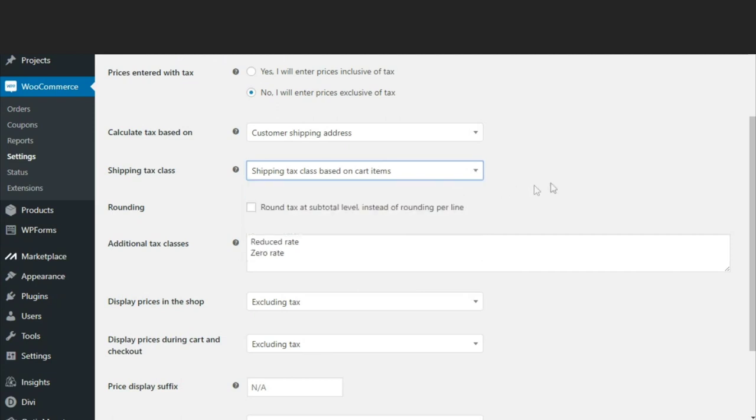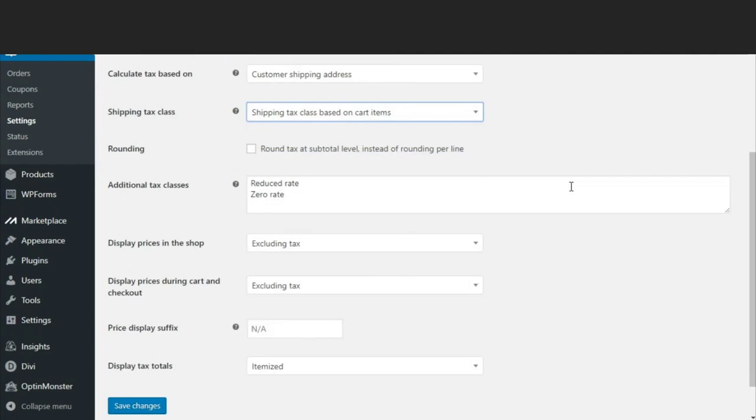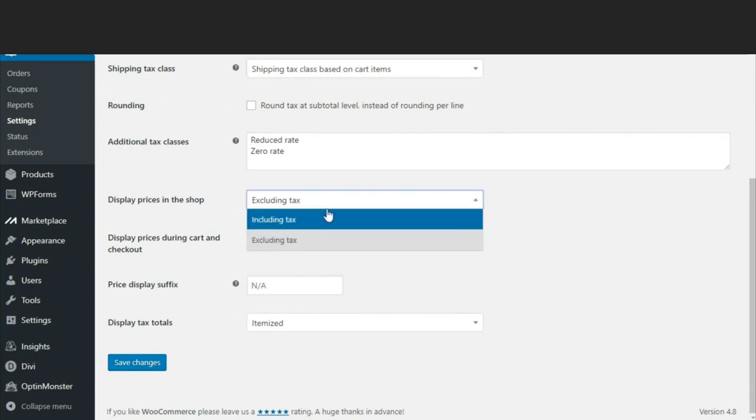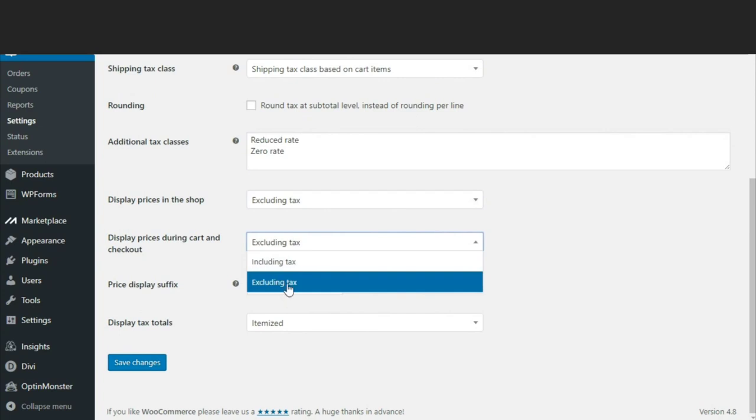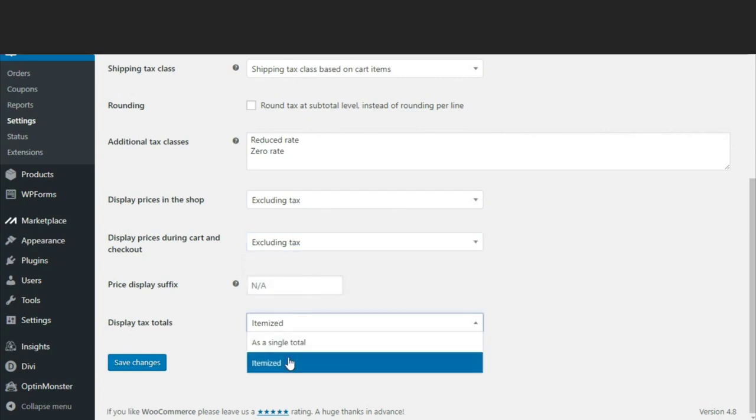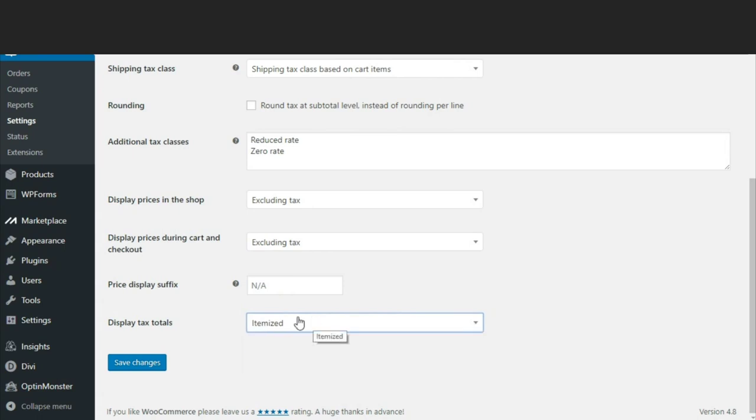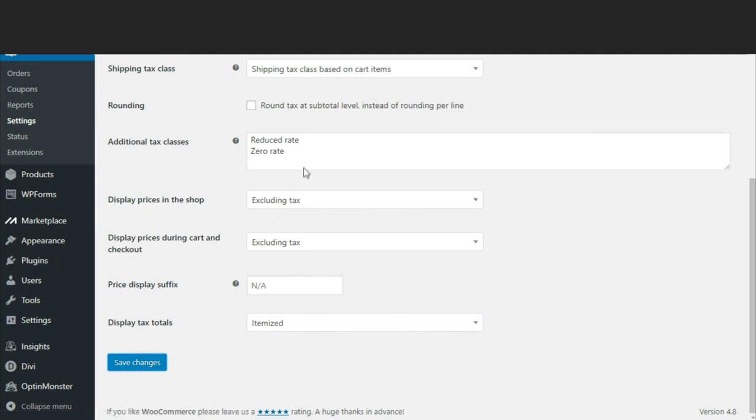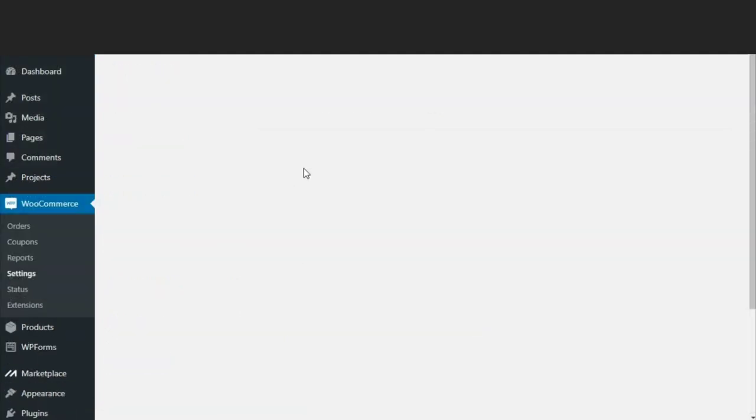Now here it says display prices in the shop excluding tax or including tax, so select excluding tax for both options. Now it says display tax total itemized or single total - select itemized. I'll show later what is the difference between itemized and single total. For now select itemized and click on save changes after you have done all the changes.